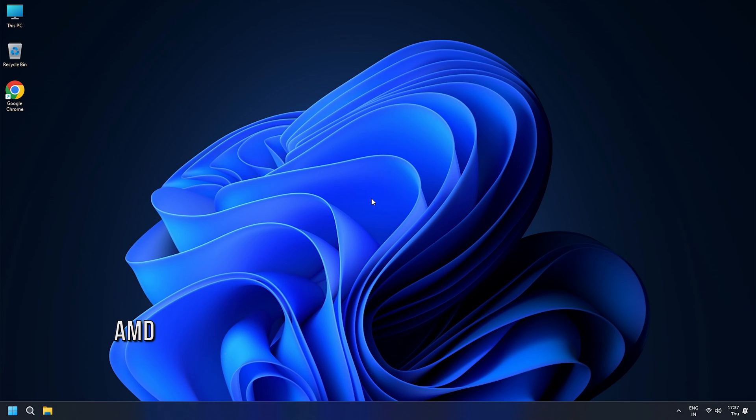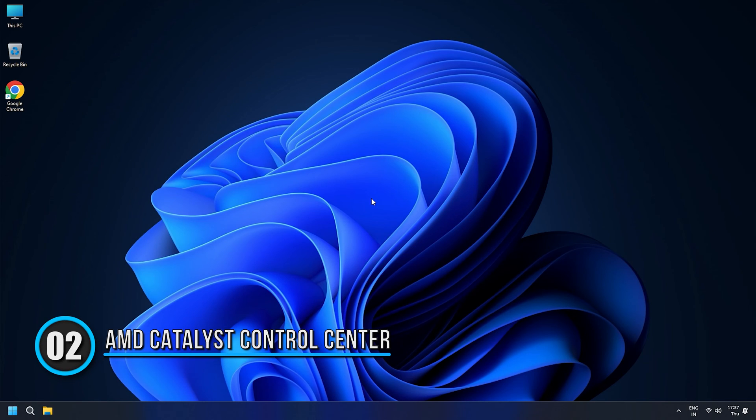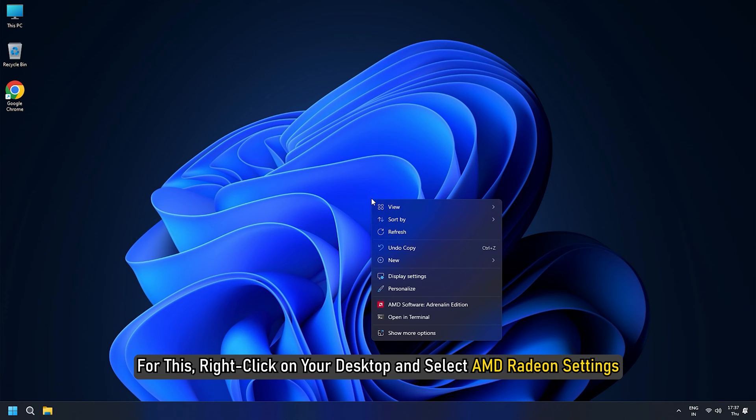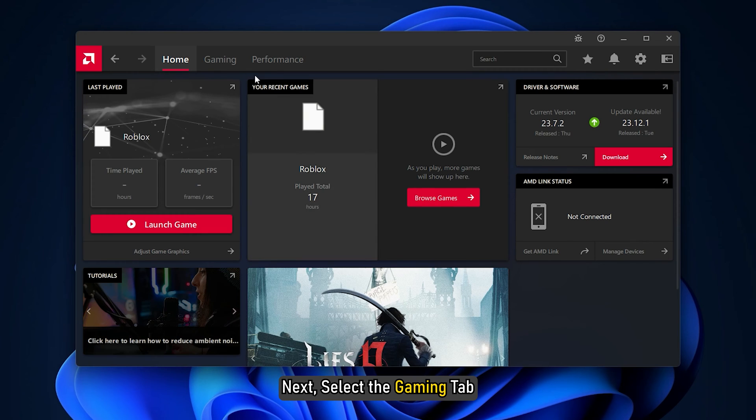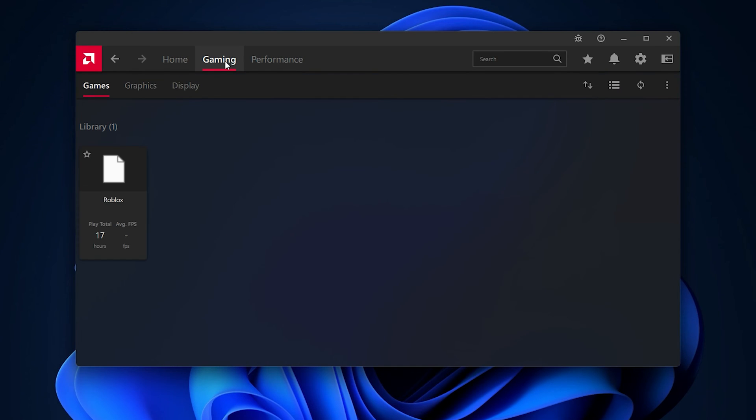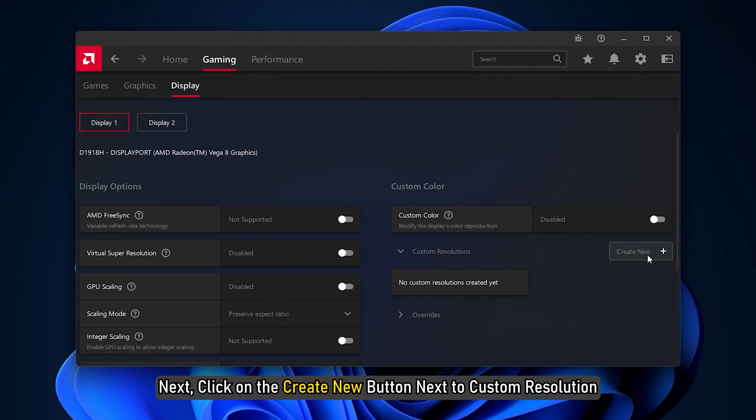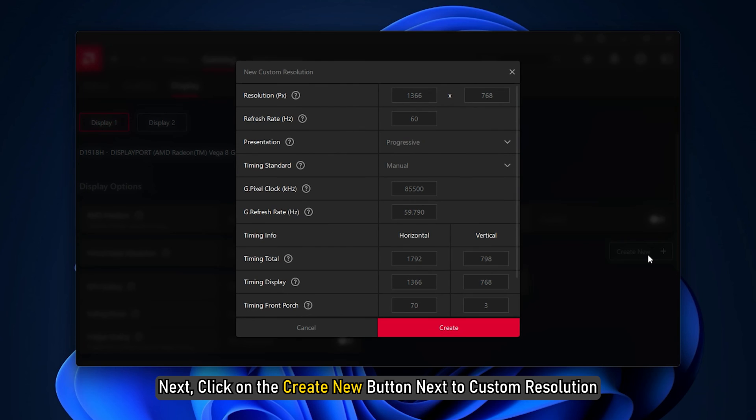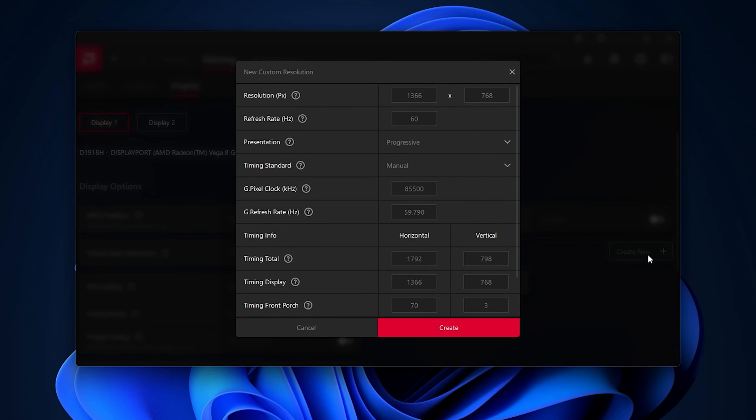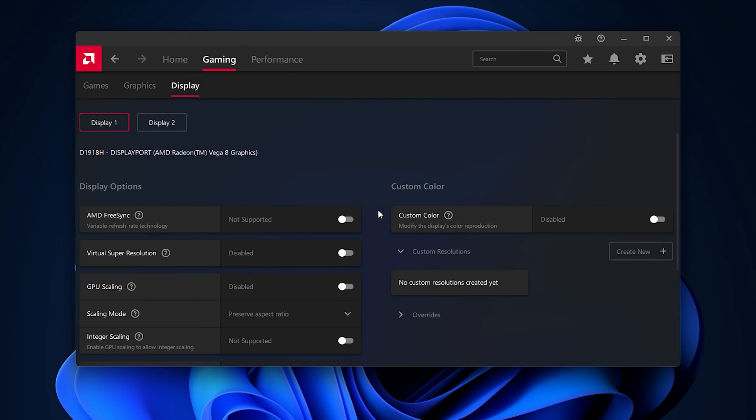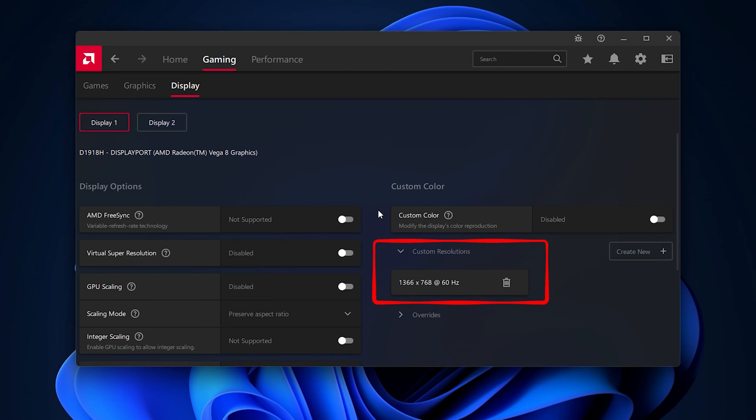Method 2: AMD Catalyst Control Center. To create custom display modes using the custom resolutions feature, access the AMD Catalyst Control Center. For this, right-click on your desktop and select AMD Radeon Settings. Select the Gaming tab, then click on Display and click on Custom Resolution. Click on the Create New button next to Custom Resolution, select a resolution and click on Create. Radeon Settings will check the compatibility of new settings with the display. The new settings will be saved as a preset under the Custom Resolutions menu if compatible.